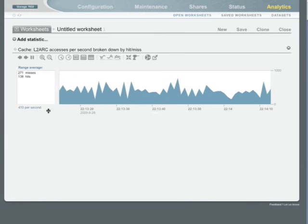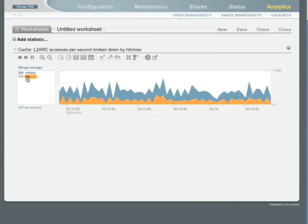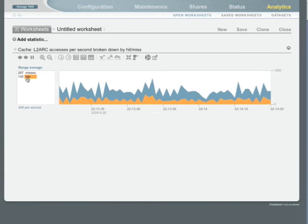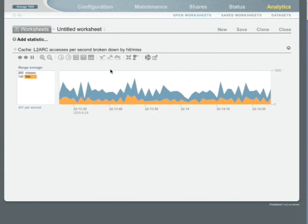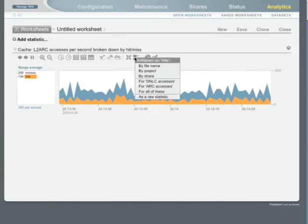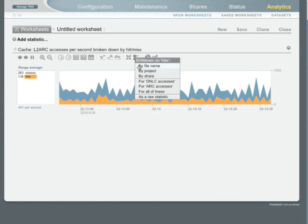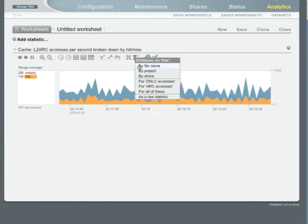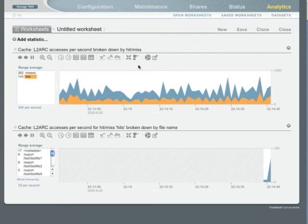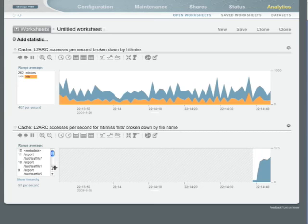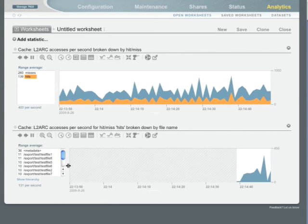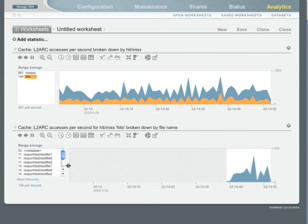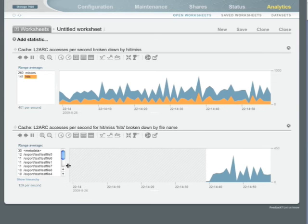From here, of course, you can drill down even further. So let's look at, for the number of hits we get, which files those hits equate to. So of course we select the drill down icon and we're presented with hits by file name, by project, or even by share. So let's look at by file name. So from this view, you can see which files for all of our file based protocols that we support actually reside in read cache and hence which files are considered hot for this particular workload.